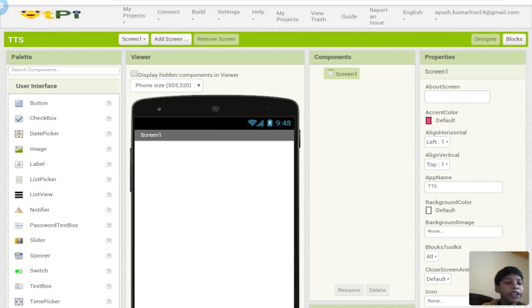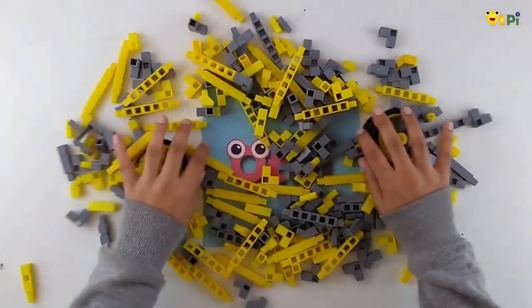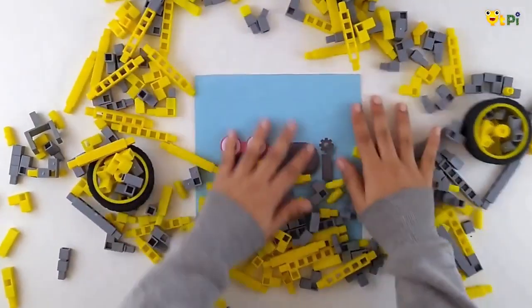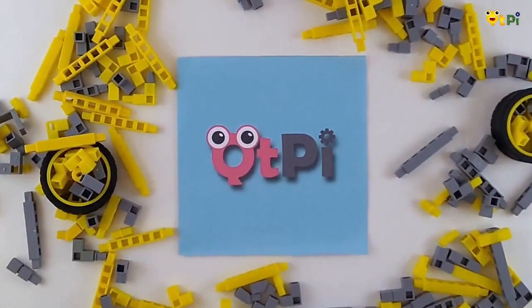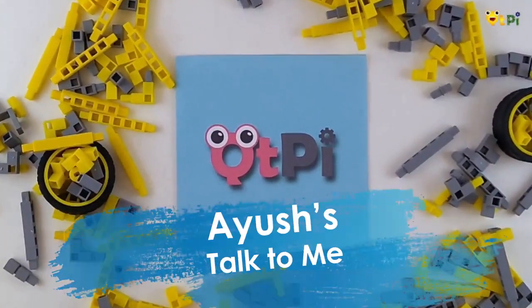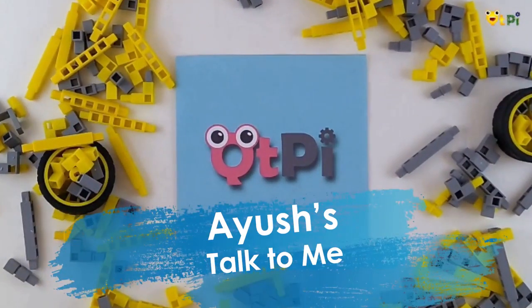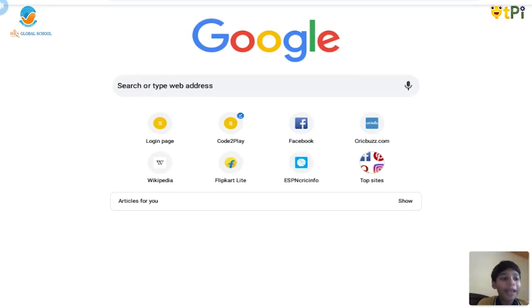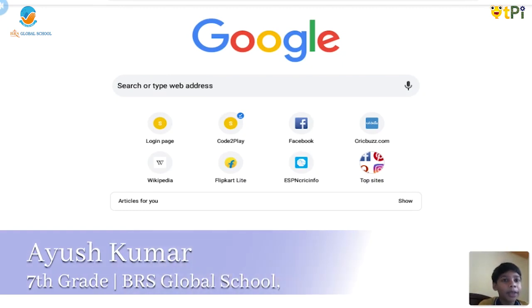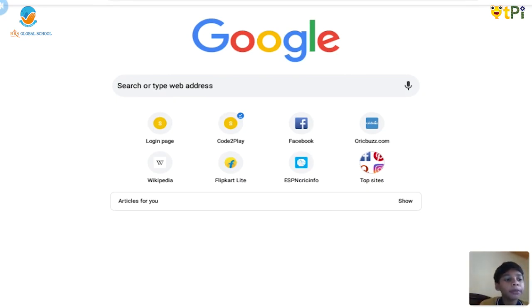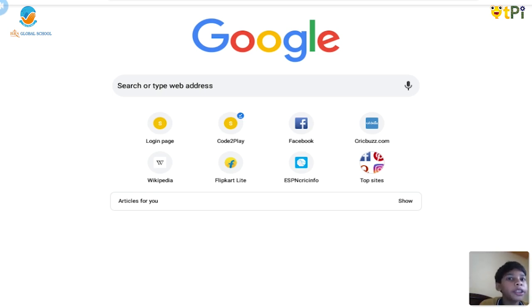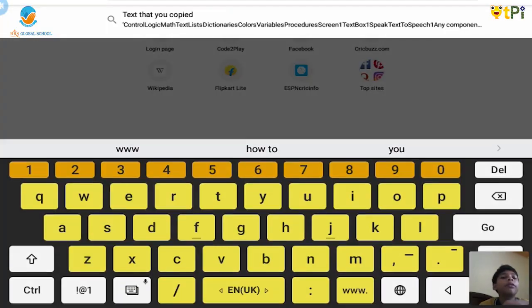It is going to be interesting, okay, just stay with me. Hello friends, I'm Ayush Kumar. I'm from class 7, BR's Global School. So today we are going to build an app which is known as Talk to Me. That app is basically whatever you give it in the text box, it will convert it into speech and speak it out for you. So let's start building us.